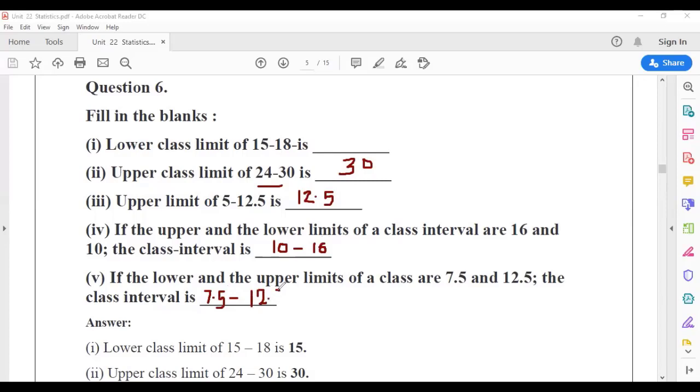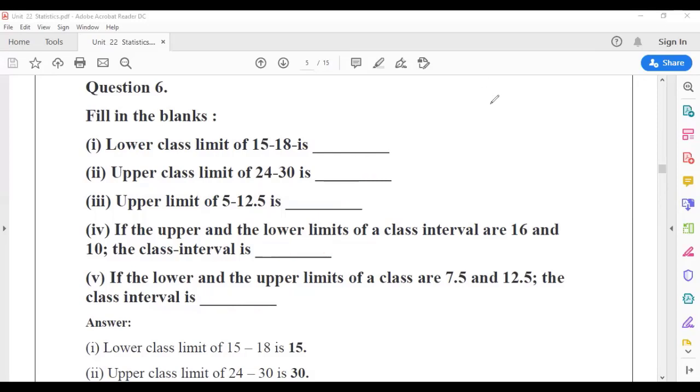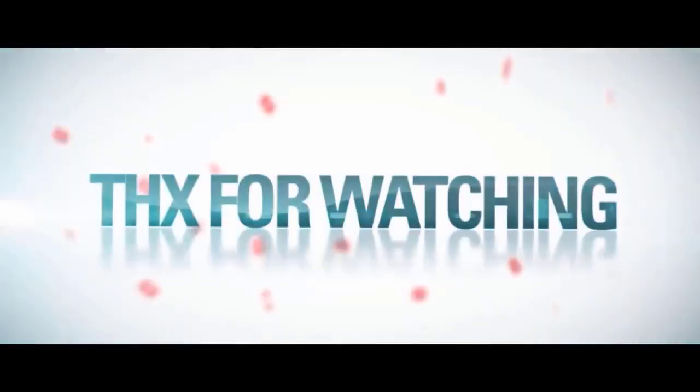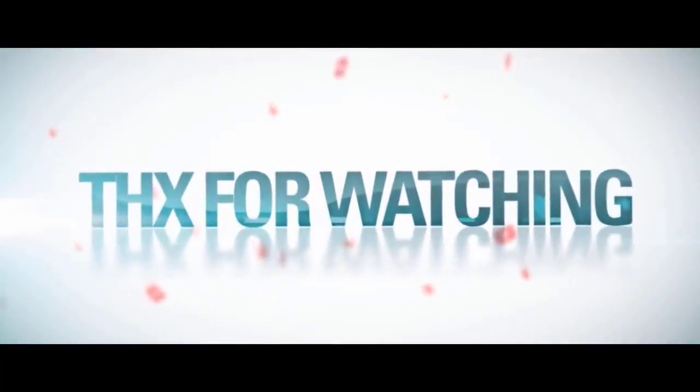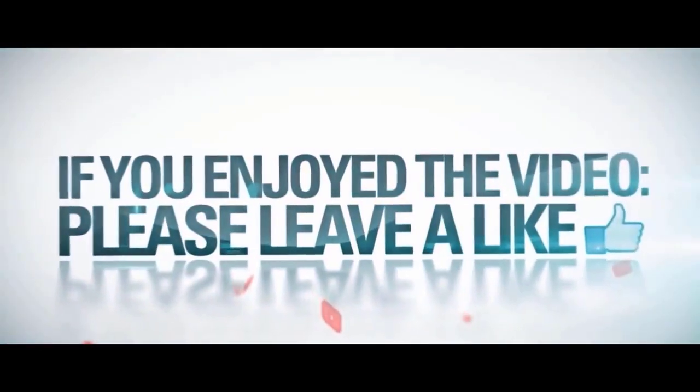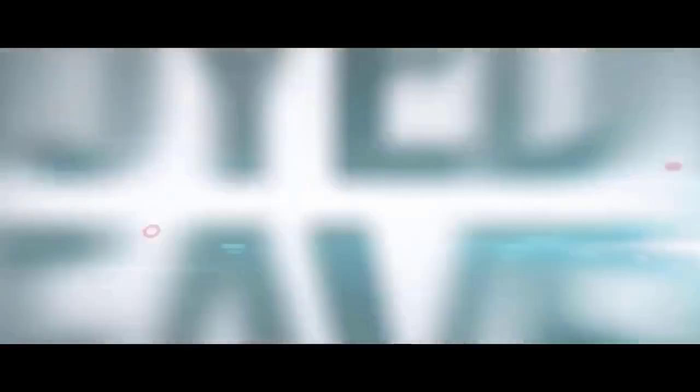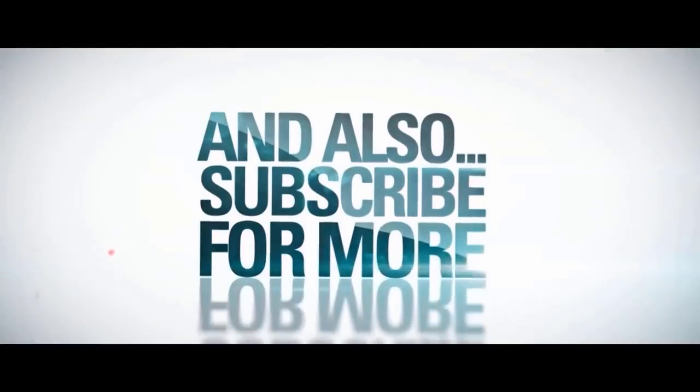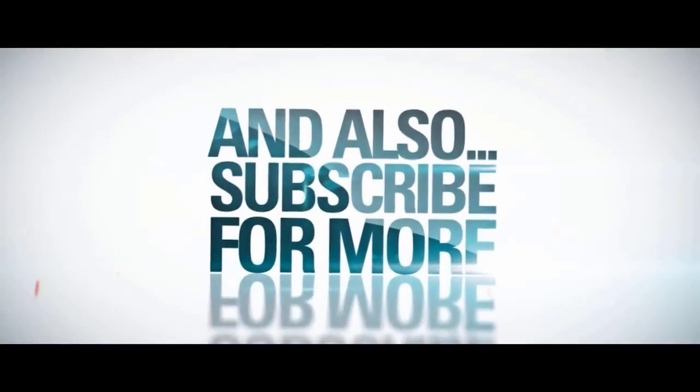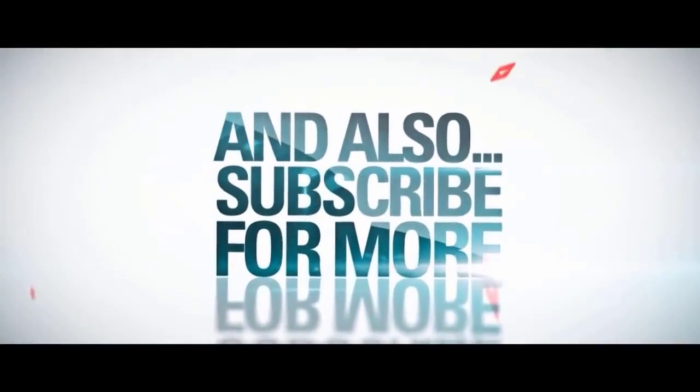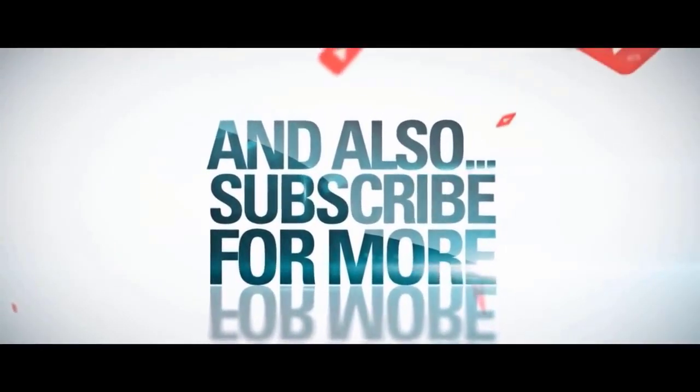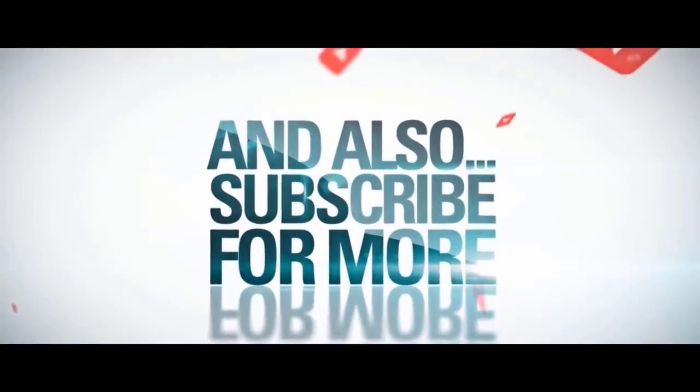So that means my first part of statistics is finished. In the second part, we will discuss how to graphically represent using pie chart and bar graph. Each and everything we will discuss in the second part. Stay tuned, thank you, we will see you next time.